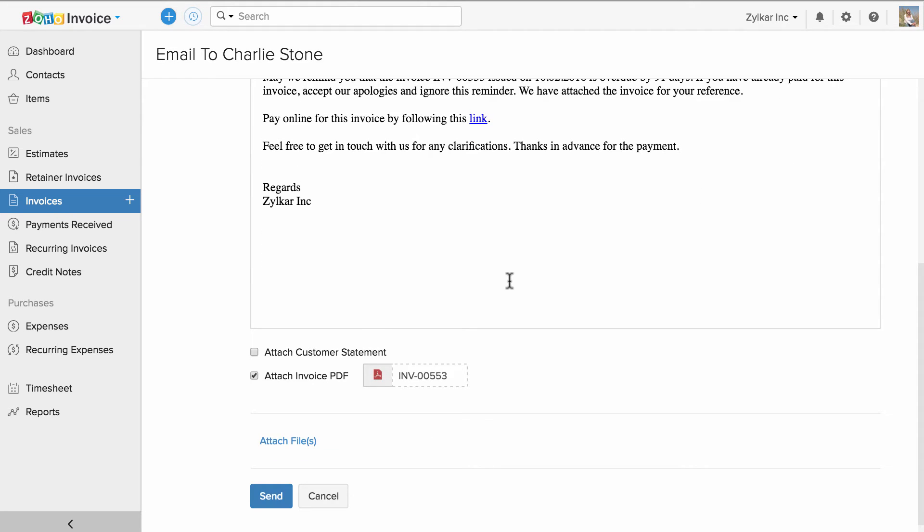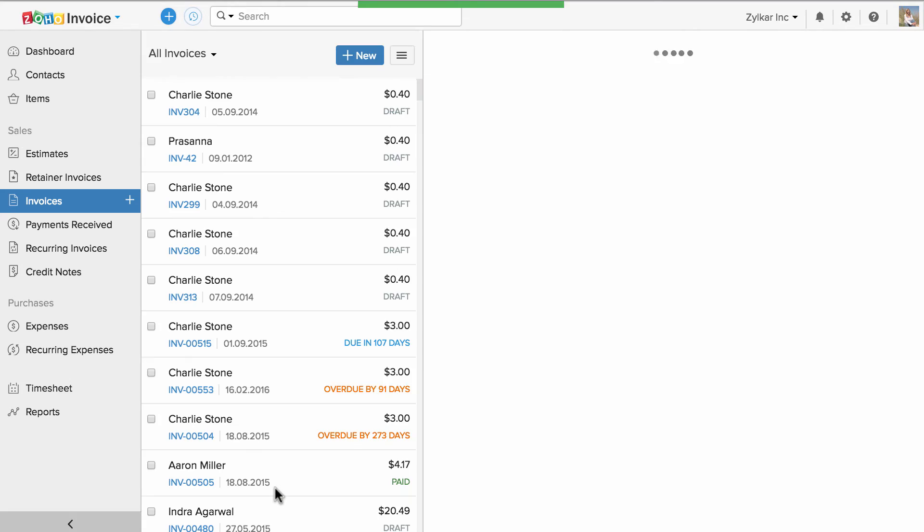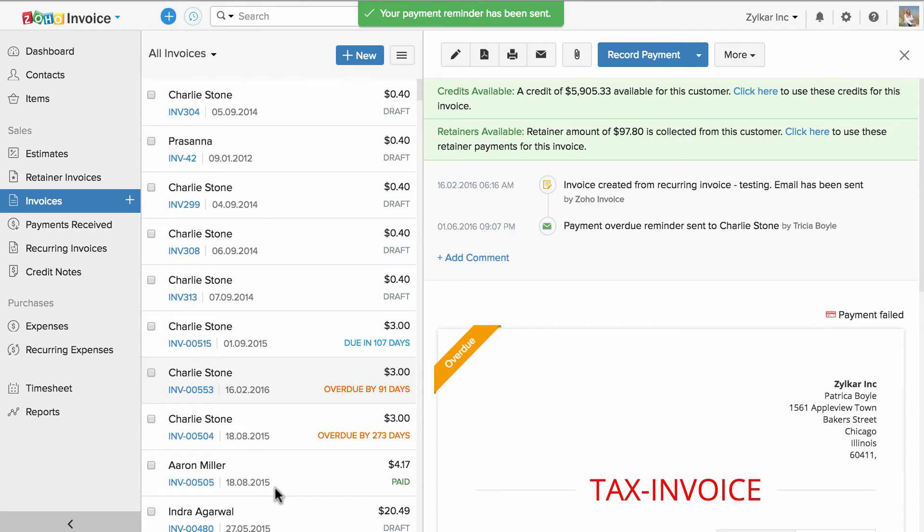I can attach a customer statement if I want, and I can also attach additional files. Once done, I can hit send. I have sent a manual reminder.